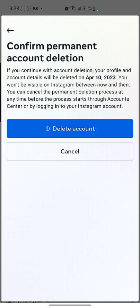My password was correct so it moved me to the next step. Now this is the last option, which asks you to confirm permanent account deletion. As you can see, if you continue with account deletion, your profile and account data will be deleted on April 10th — that's after 30 days because today is March 10th. It also mentions you won't be visible on Instagram between now and then, and you can cancel the permanent deletion process at any time before it starts, through Account Center by logging into your Instagram account.